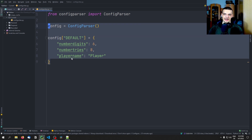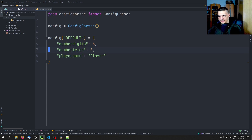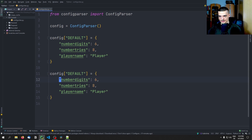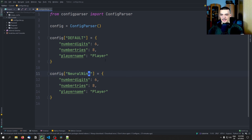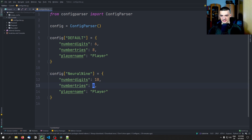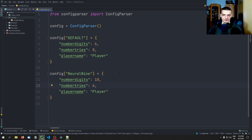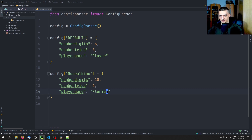Now we can copy this and paste it, then change from 'default' to, for example, 'neural_nine'. And then we're going to play this on hard — so if we are neural_nine, we're going to have 10 digits max, and we're going to have only six tries, which is super difficult, so probably we're not going to make this. And the player name is going to be Florian, which is my name.